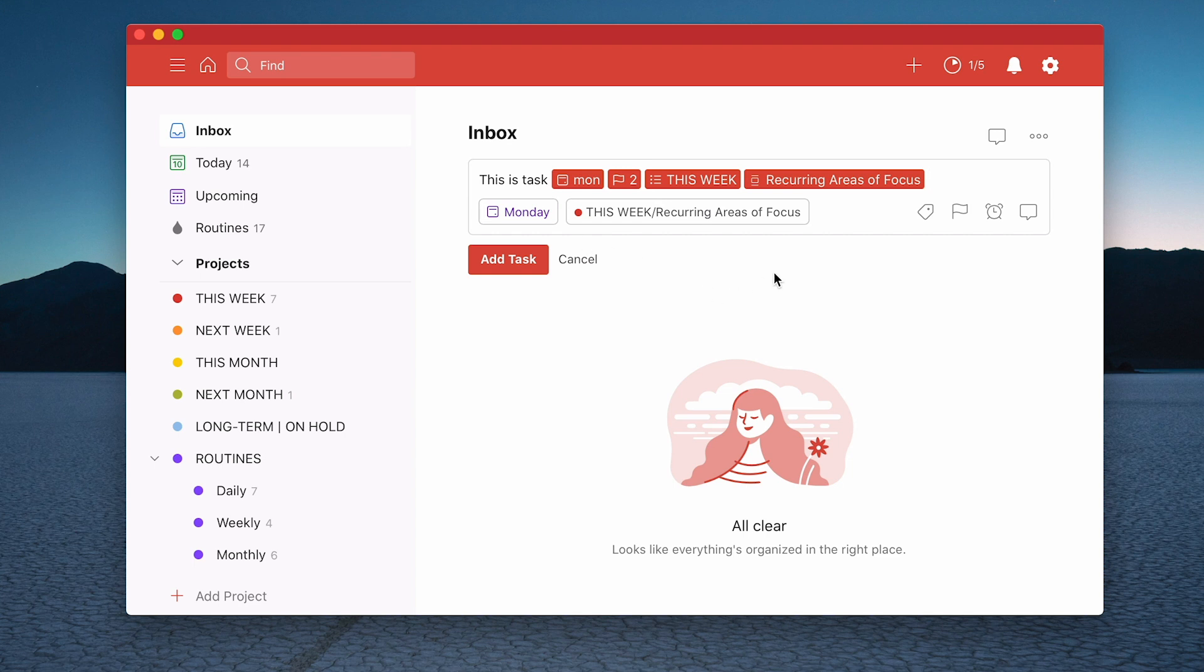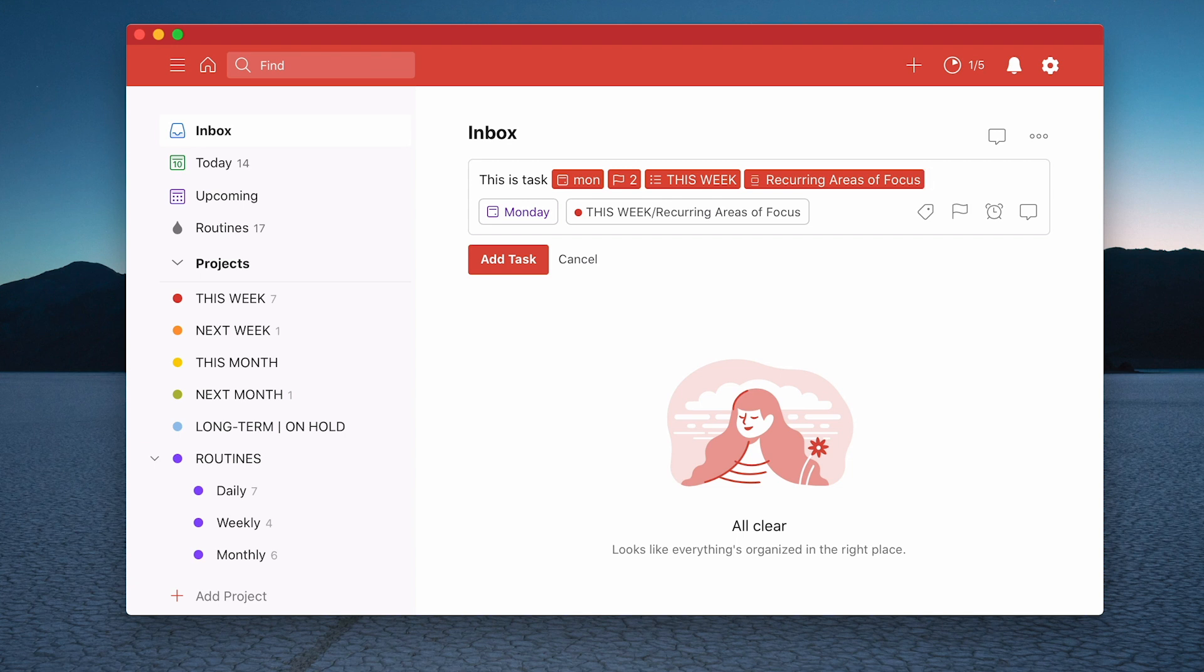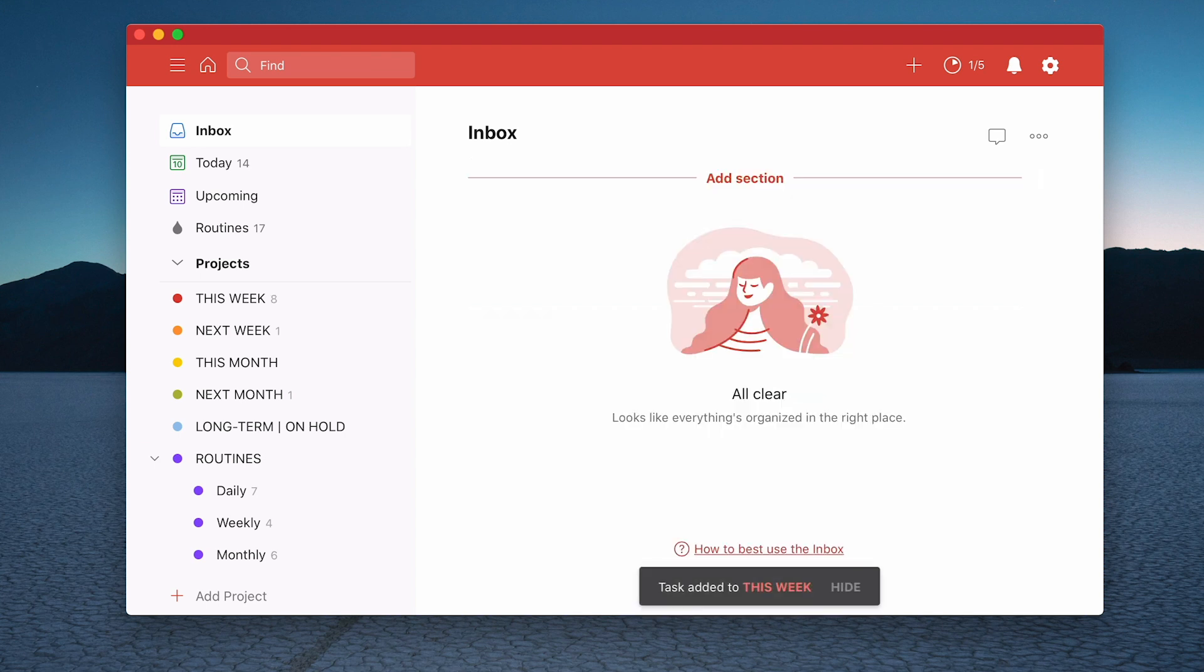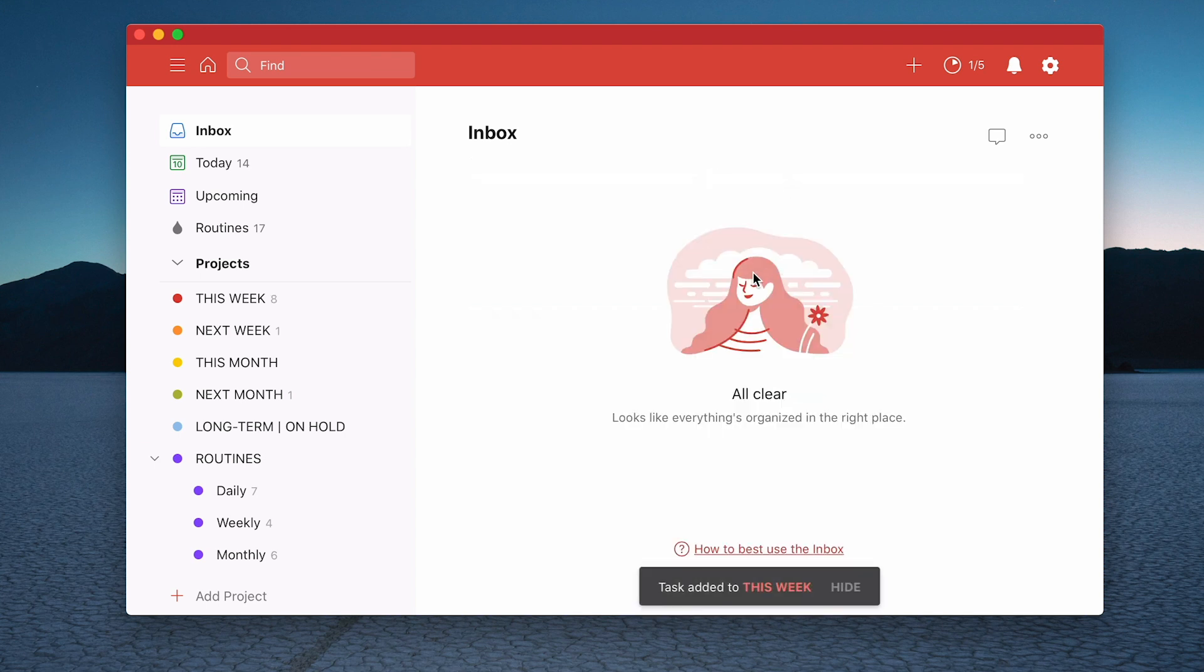And now what I've essentially done is I have given it a date. I've put in a flag, a priority. I have a project and I have a section within that project. Now obviously if you have more than one section all those sections will show up. Another thing you can do actually is type at and you can then get access to your labels as well. So essentially without leaving the keyboard, without having to use your mouse essentially, you can quickly add tasks. All I need to do now is hit return and that task has gone in.